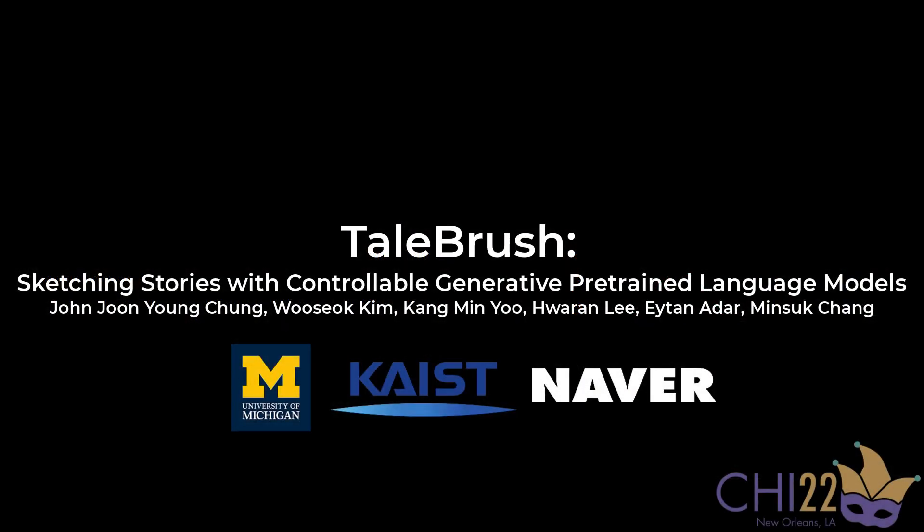This is Tailbrush. To facilitate frictionless iterative human-AI co-creation in story writing, we introduce expressive and simple sketching interactions to control story generation.